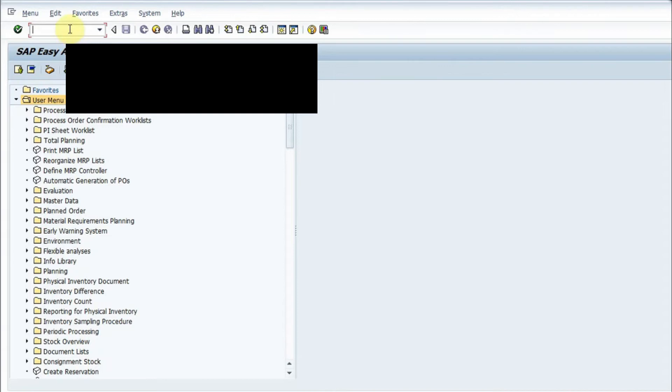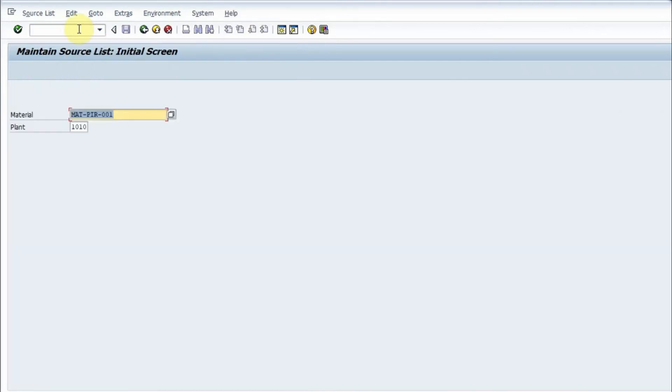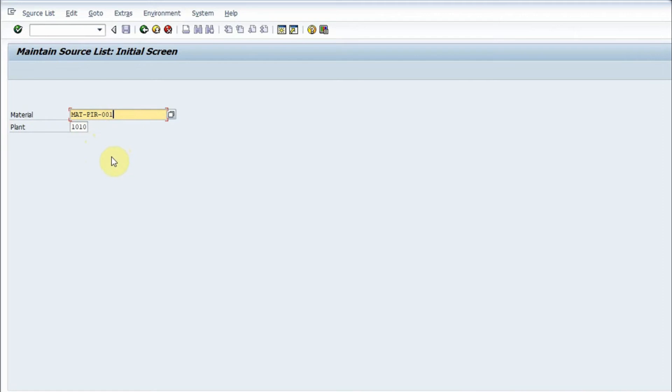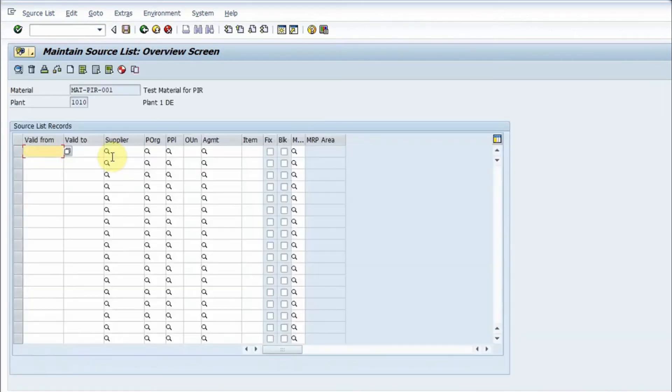Let's start now. The t-code you have to remember for creating a source list is ME01. I type ME01 and press enter. This is my material and this is the plant. I'm creating a list of sources for this material which is maintained in this plant. This is my receiving plant. I enter the material and the plant and press enter.